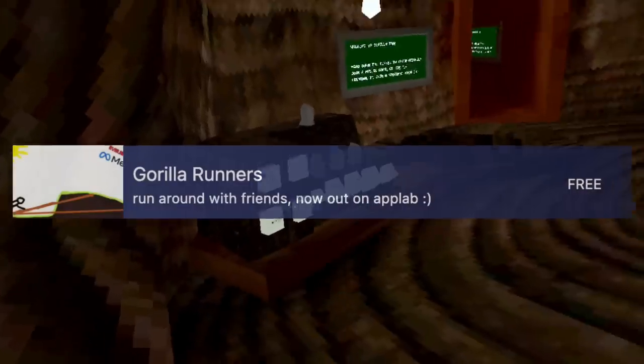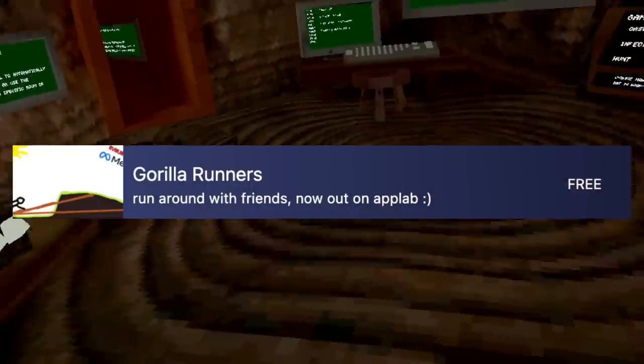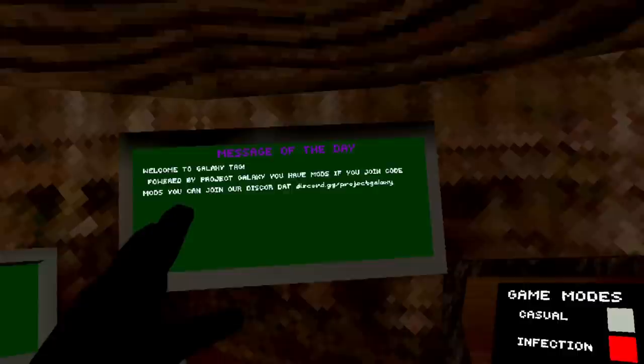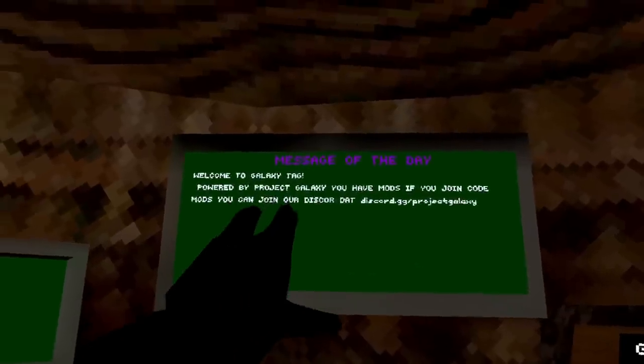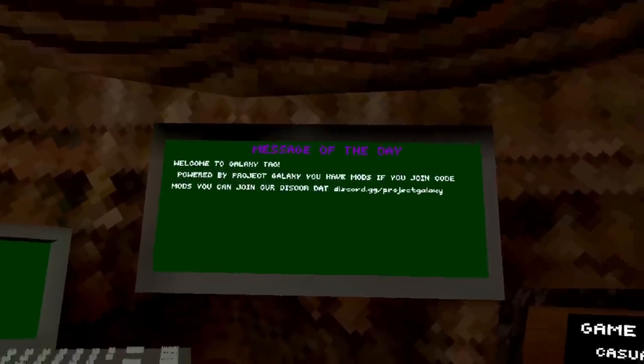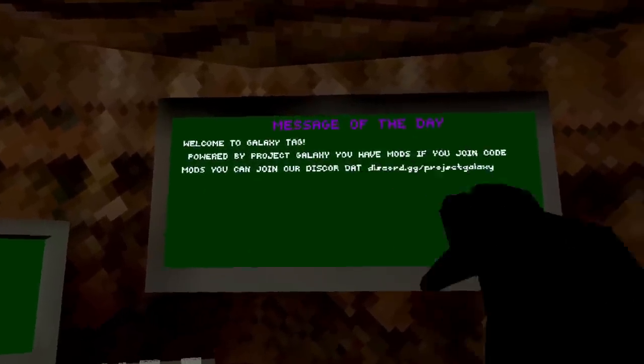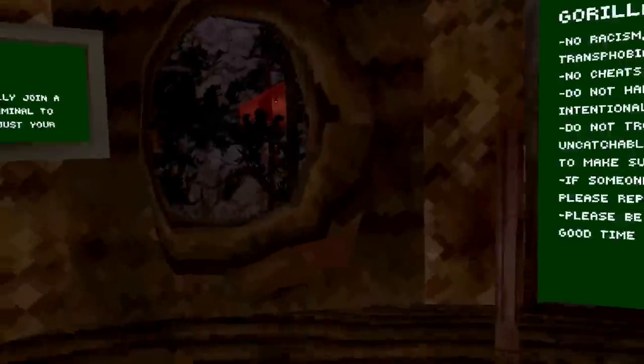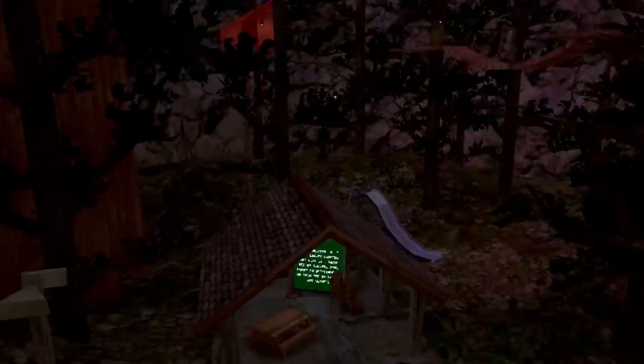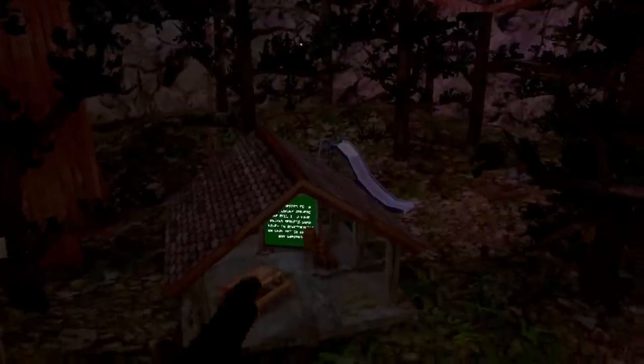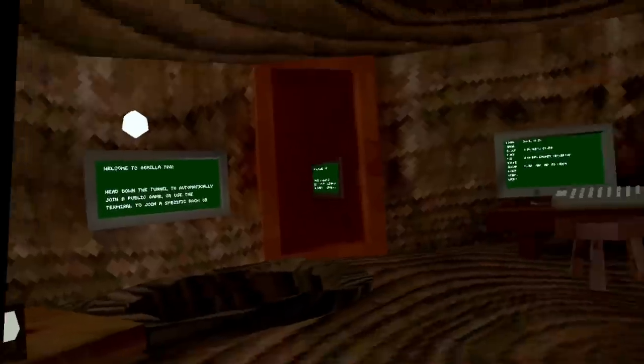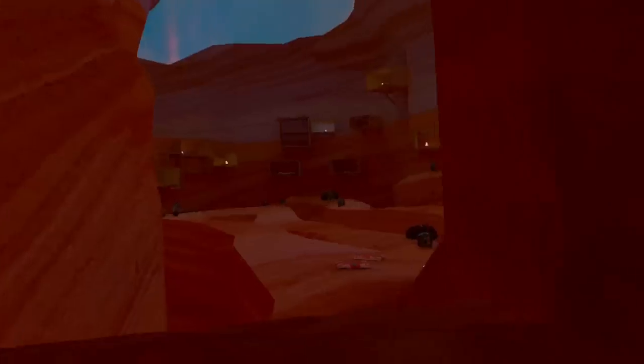Okay, so this next one is called Gorilla Runners on App Lab. It's also called Galaxy Tag, Project Galaxy. Don't join the Discord because I do not, I'm not promoting any of this stuff. But yeah, there's the exact same thing. As you can see, I'm actually, I can't remember what update this is, but like as you can see it's not the normal update. Message of the day, as you can see it's purple, so like this is like not the normal Gorilla Tag.